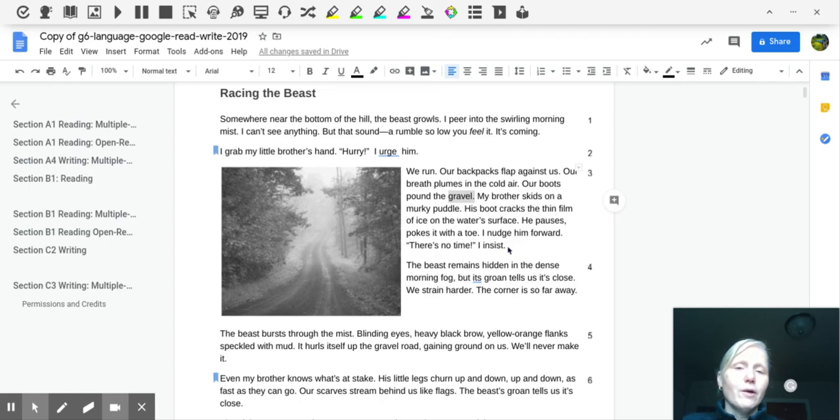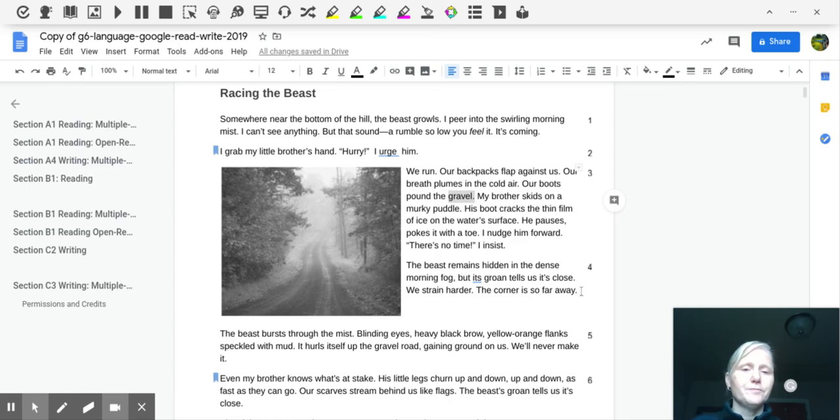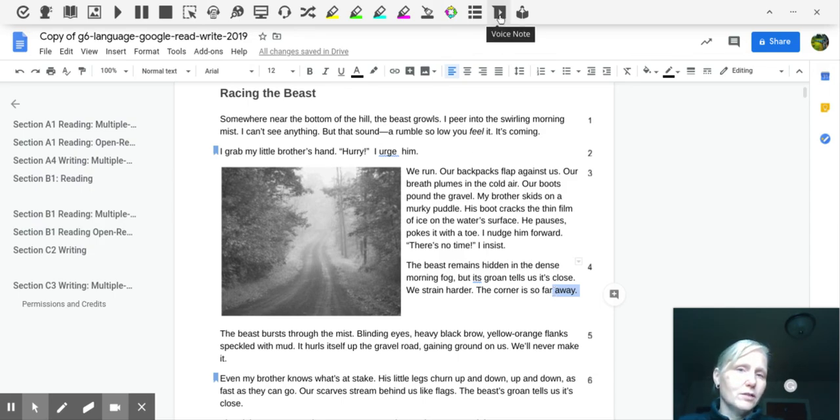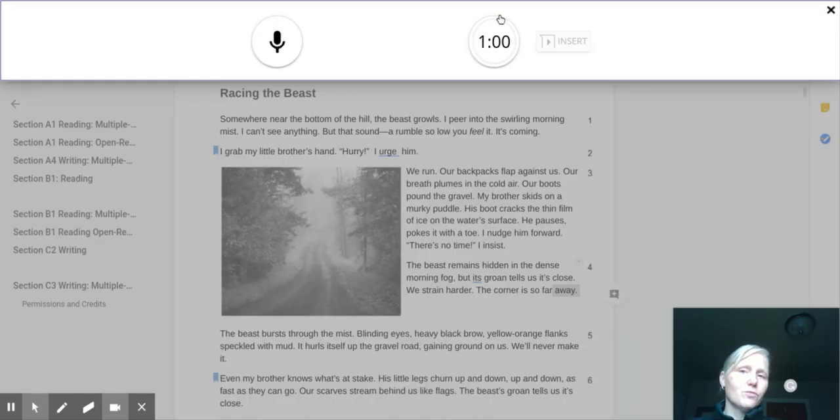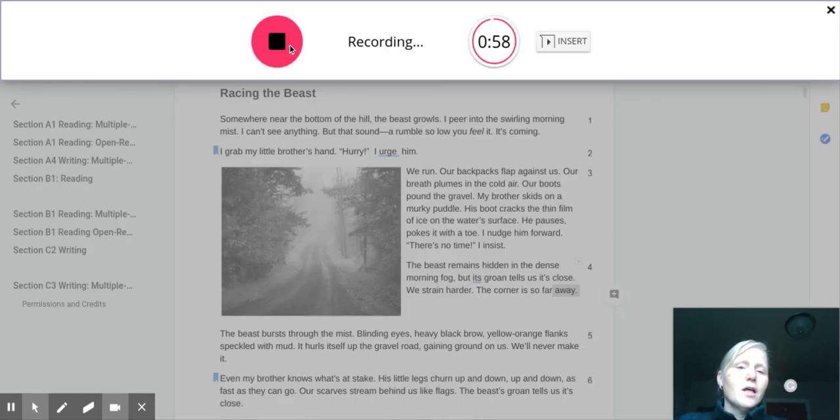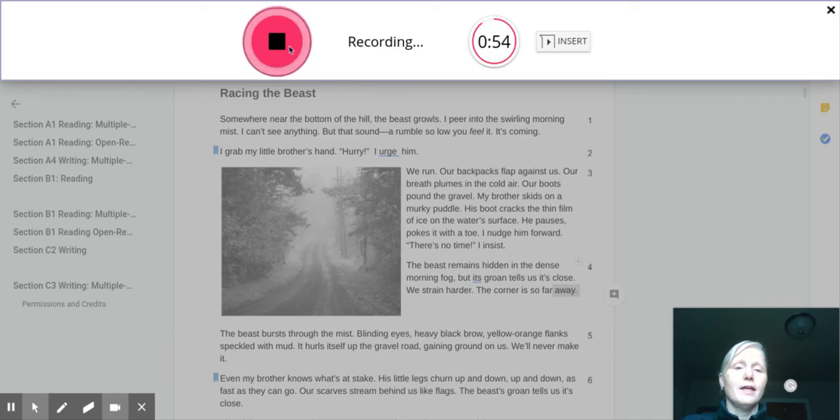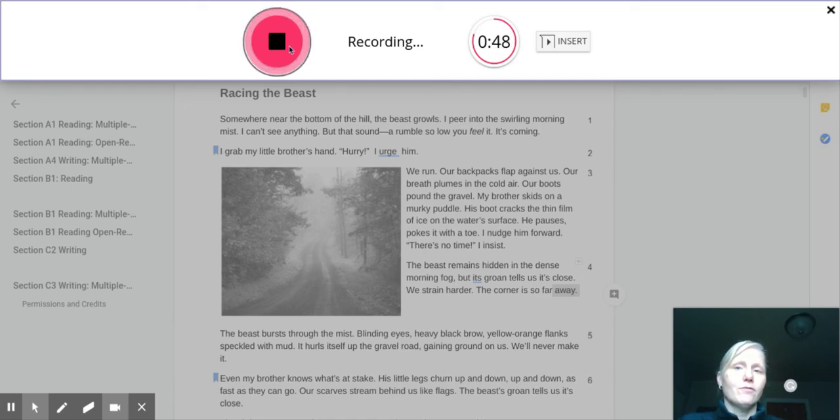So if I were to read this smaller paragraph, the beast remains hidden in the dense morning fog, but its groan tells us it's close. We strain harder. The corner is so, so far away. What you could do is highlight one of the words in that little paragraph and create a voice note. And you summarize what you just read in your own words. The beast was hidden in the morning fog, but then we heard a groaning sound and we knew that it was actually not that far away.